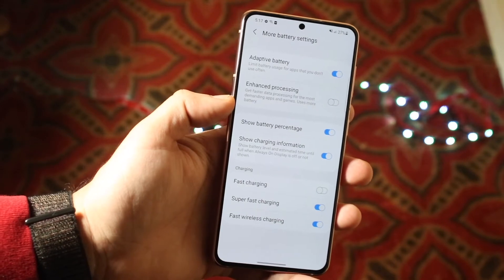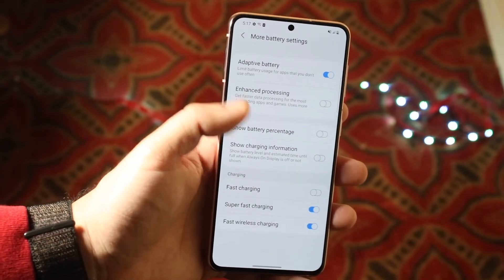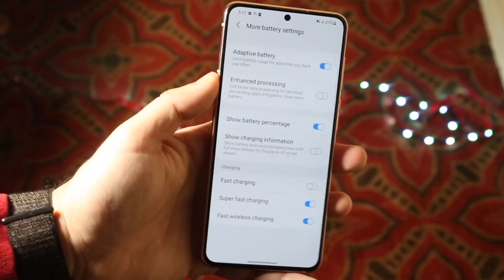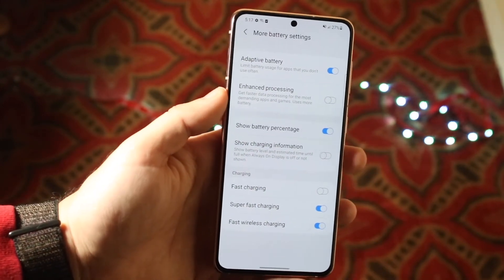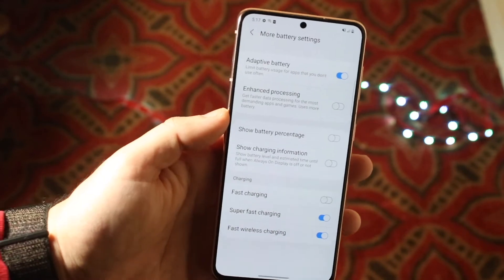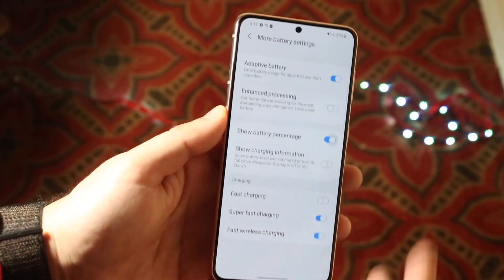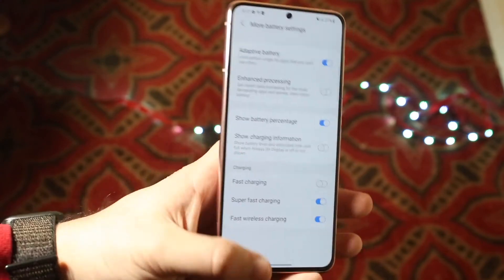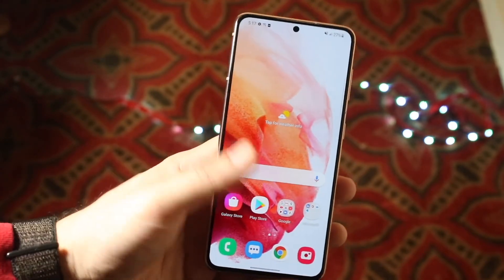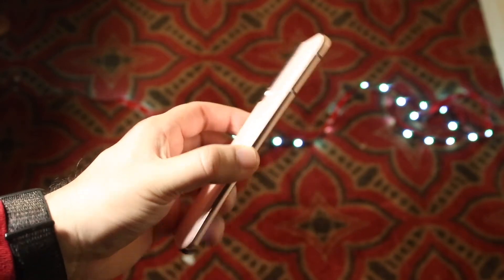Make sure Show Battery Percentage is enabled, and from there you'll be able to see the battery percentage on your Samsung Galaxy S21. If you want to disable it, just click on it and it'll be disabled. But you basically want to keep it enabled — and that's really pretty much the process.